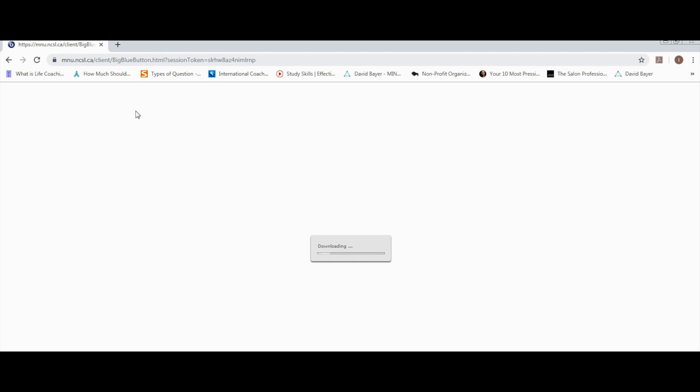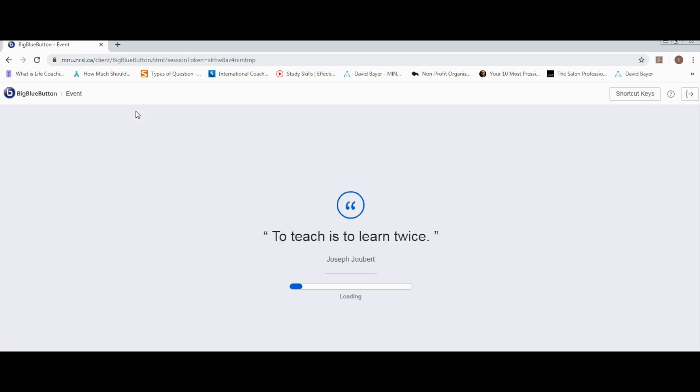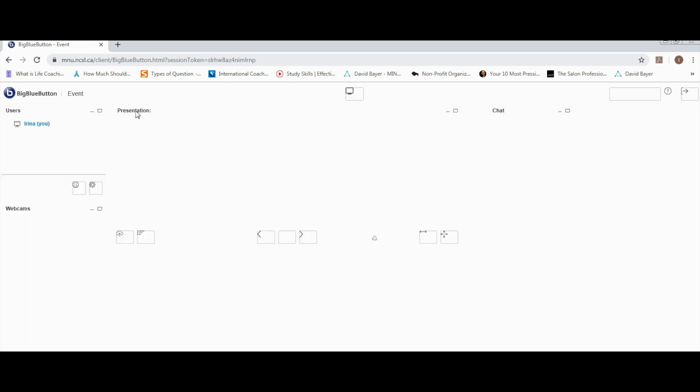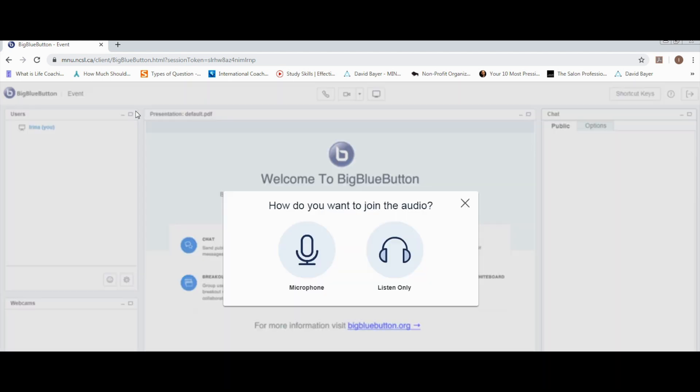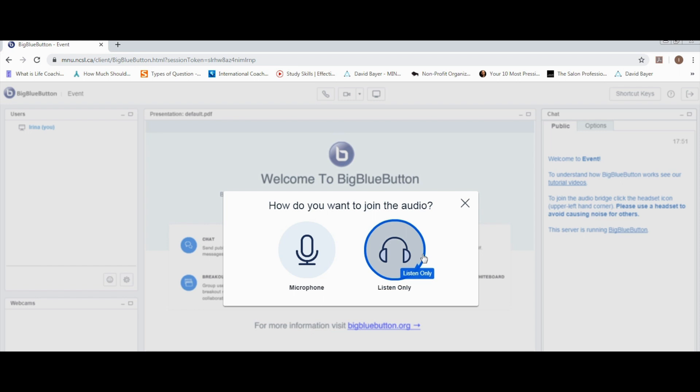If you have not plugged in your headset, it's a good time to do so now. Now it's time to set up the audio. If you don't have a headset, select listen only. If you have a headset, select microphone.